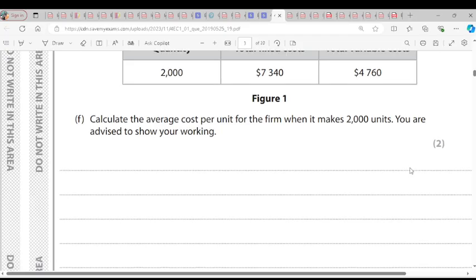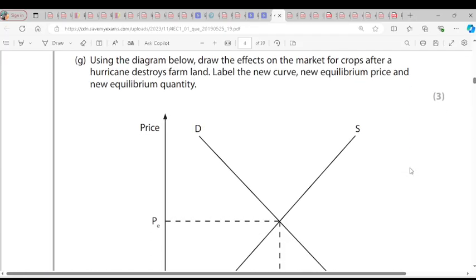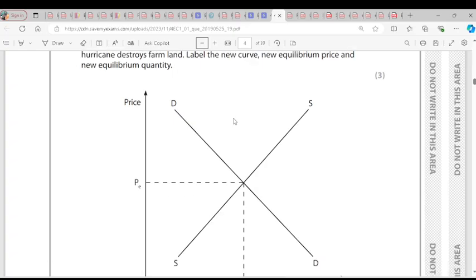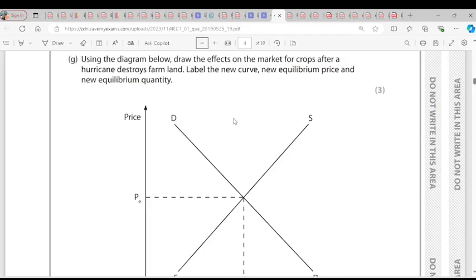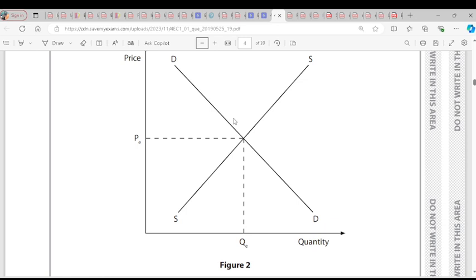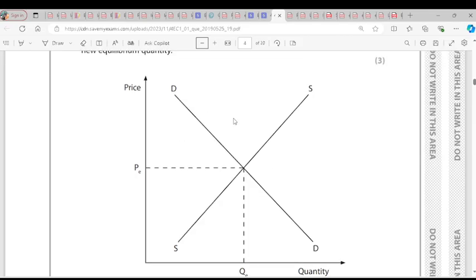Question G: Using the diagram below, draw the effect on the market for crops after a hurricane destroys farmland. Identify the new curve, new equilibrium price, and new equilibrium quantity. Equilibrium price is the price of agreement between quantity demanded and quantity supplied. A hurricane is a natural disaster, so the supply of crops will reduce. The supply curve will shift leftward from S to S1, the quantity supplied reduces from QE to Q1, and the price increases from PE to P1.